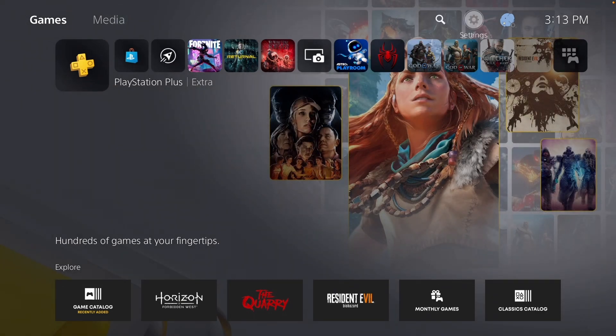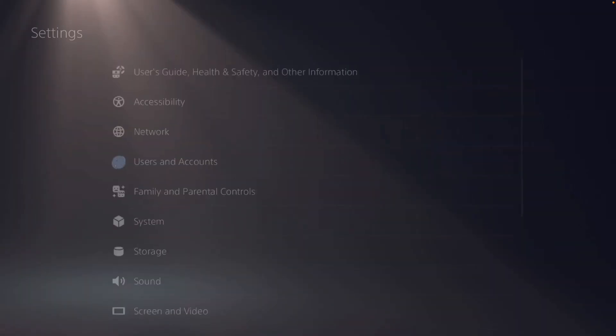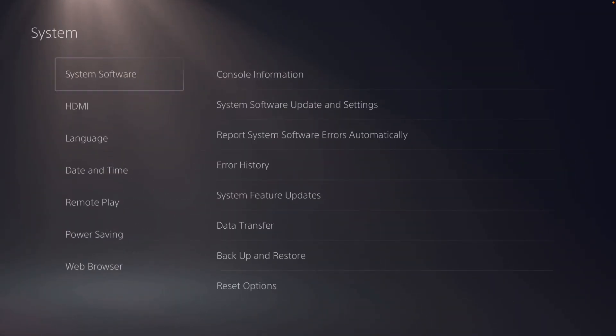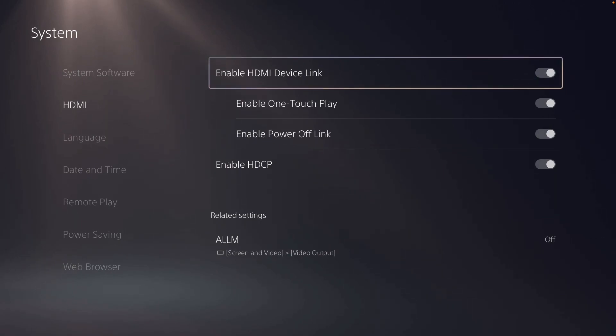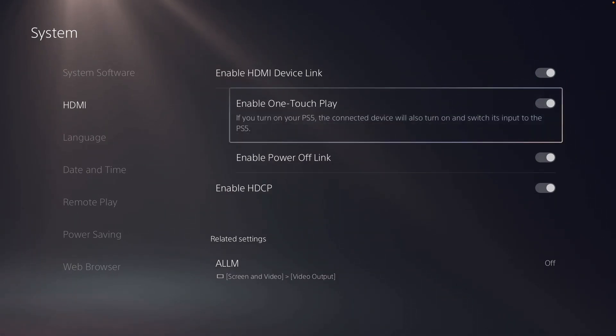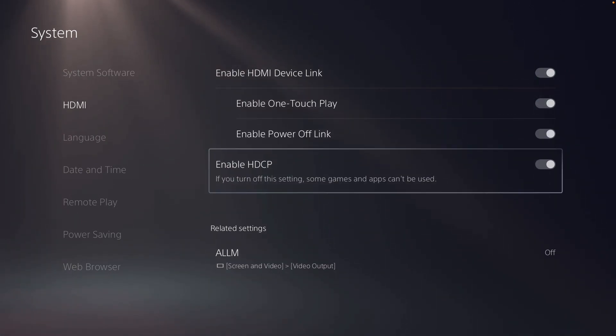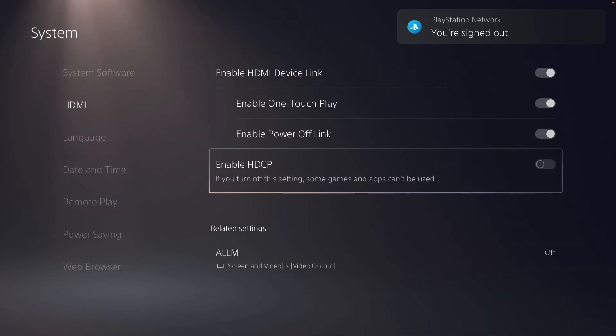Before we do anything, go to your PlayStation Settings, System, go to HDMI, and make sure to turn off Enable HDCP.